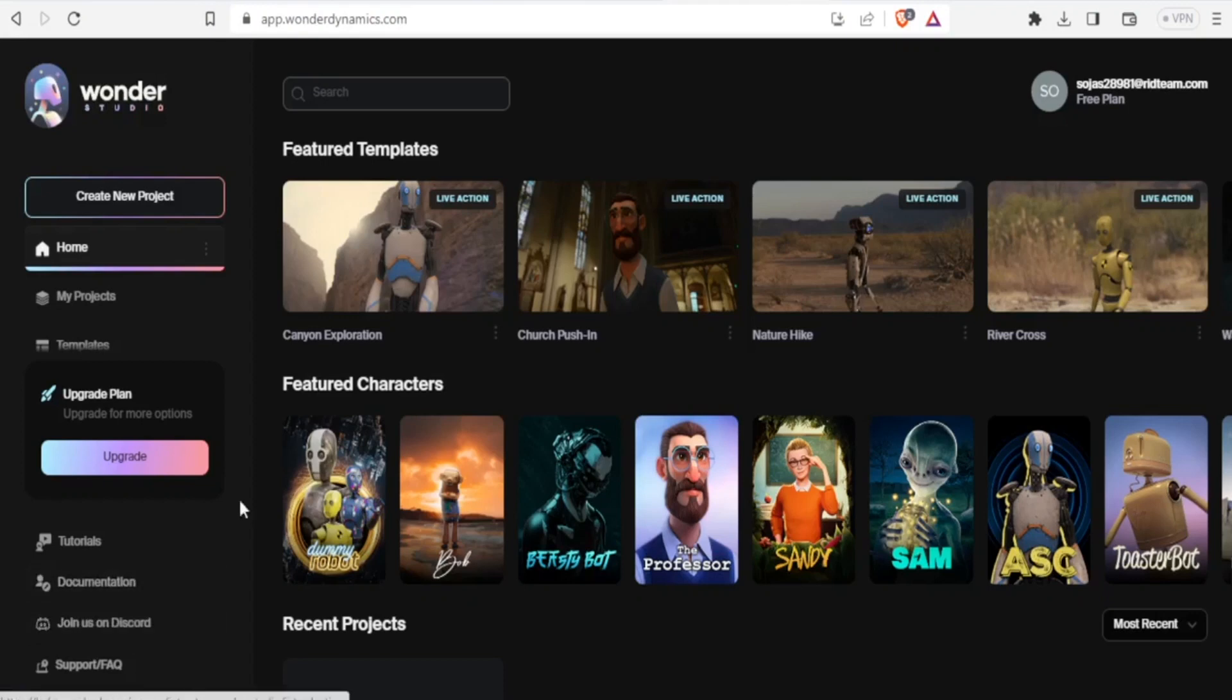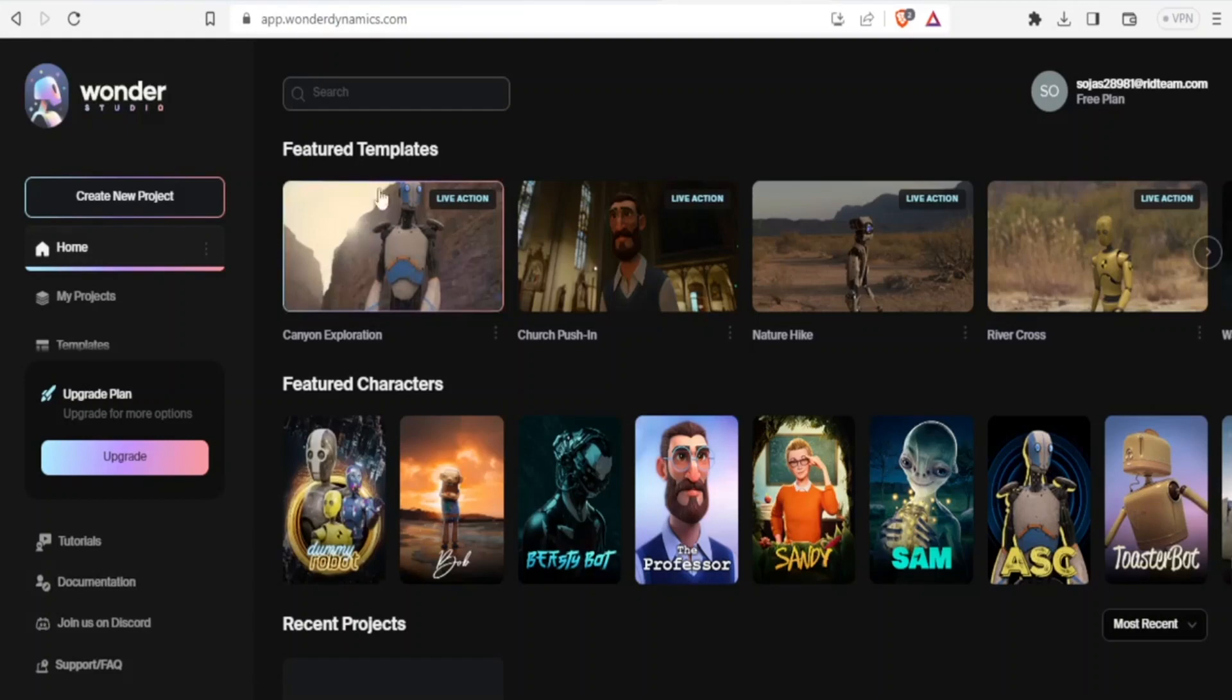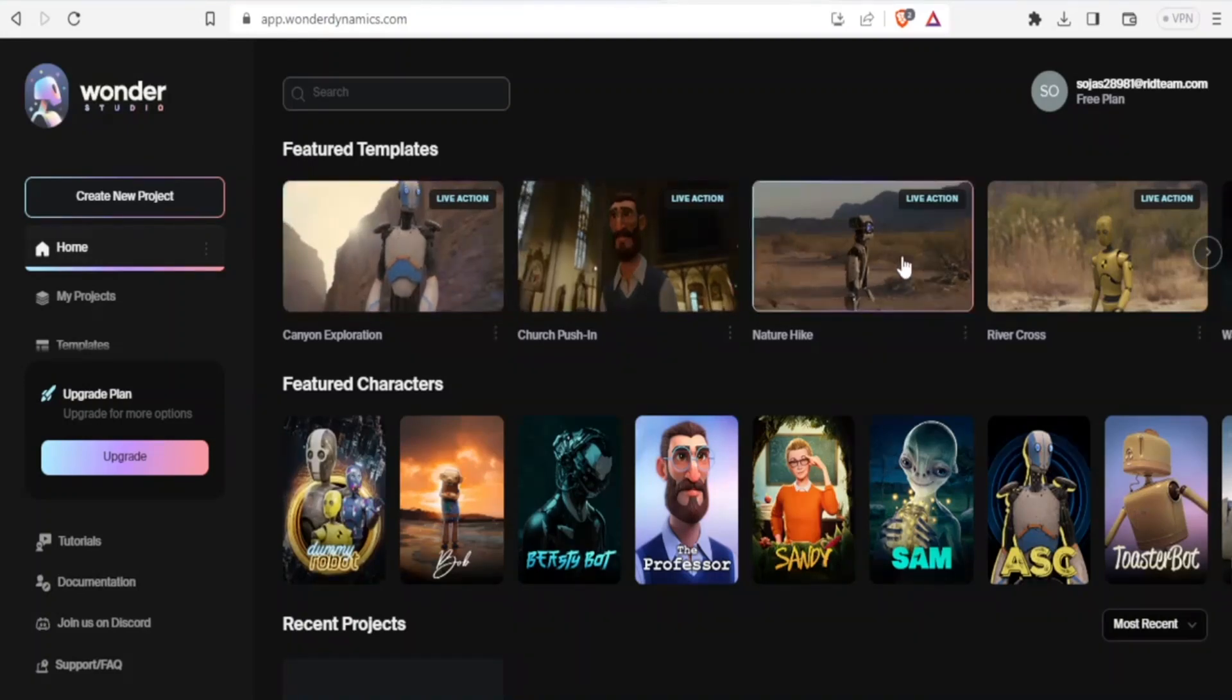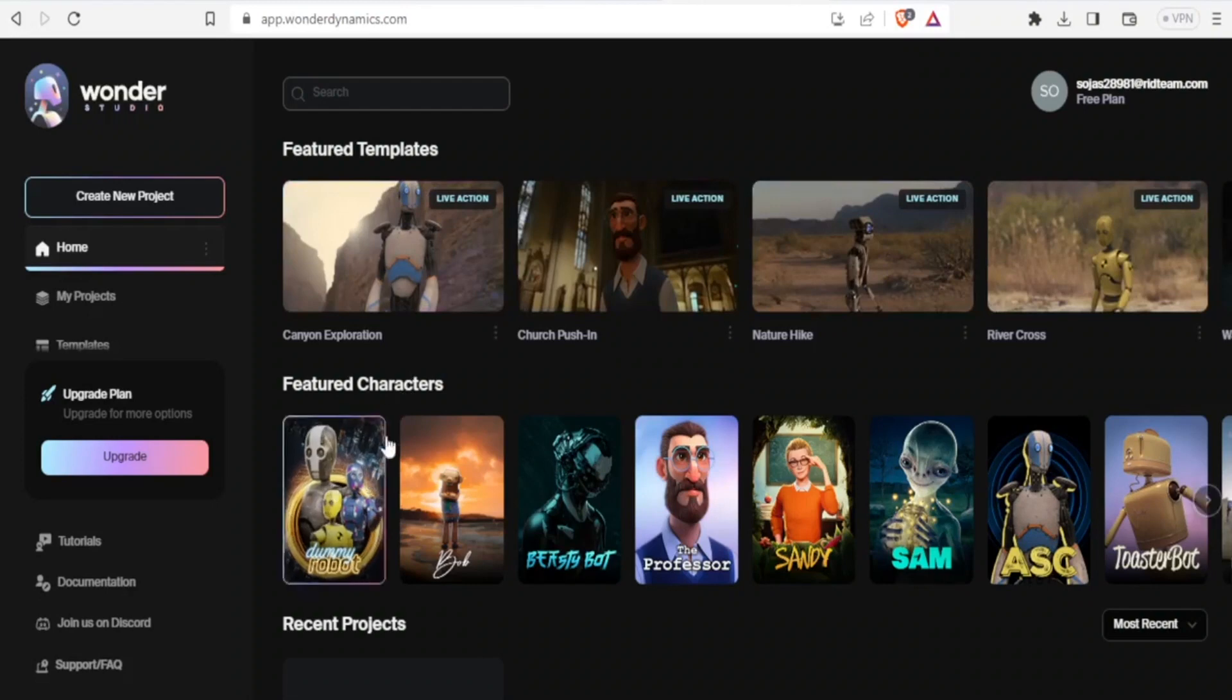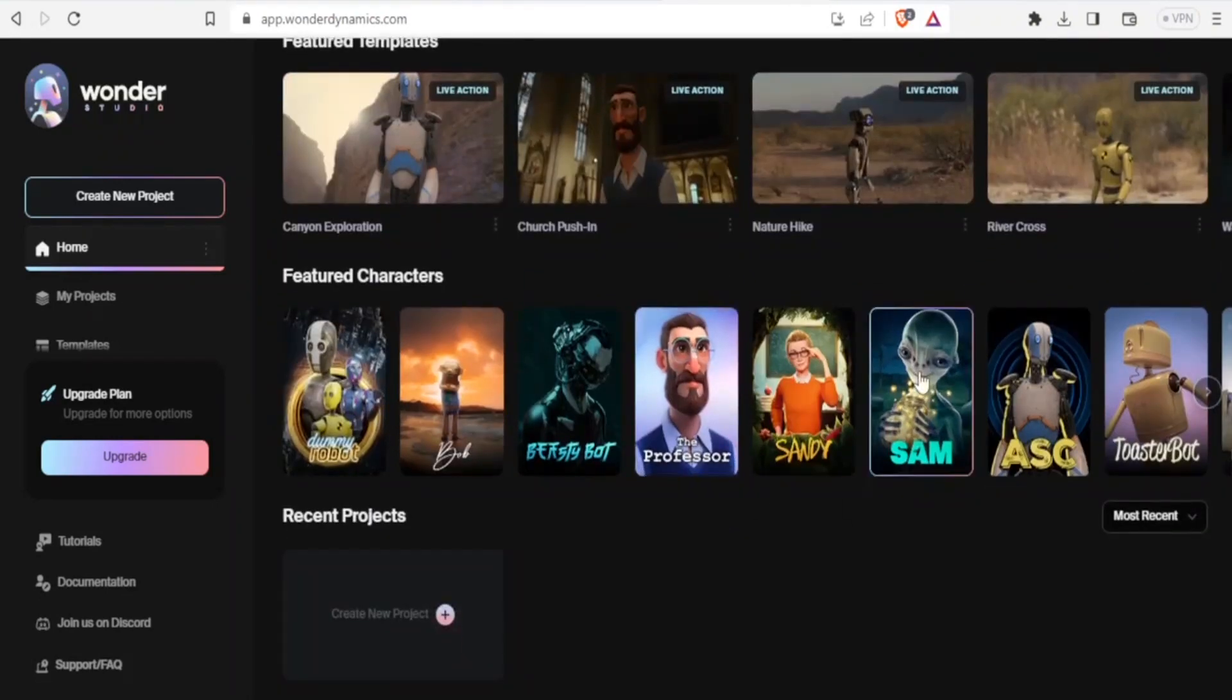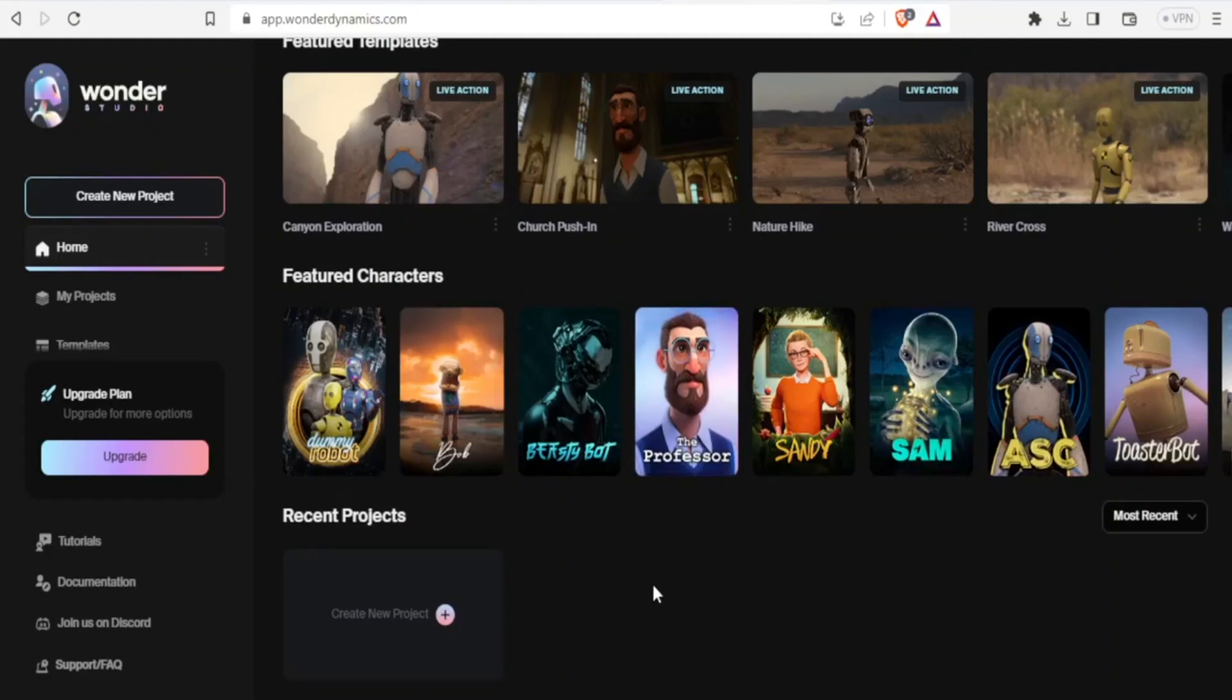Now if you want to start again, you can also view their featured templates here. You notice we have the live action featured templates here, and then we have the featured characters down here, including this one which looks like an alien, we have the professor and others.